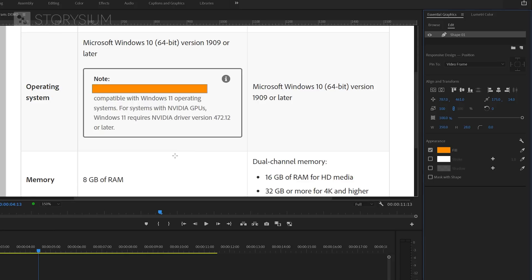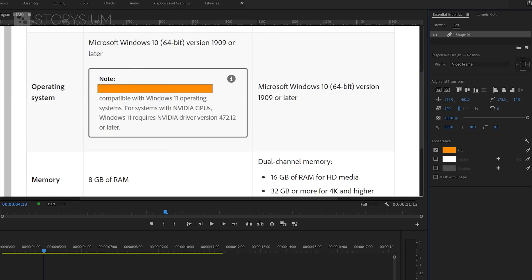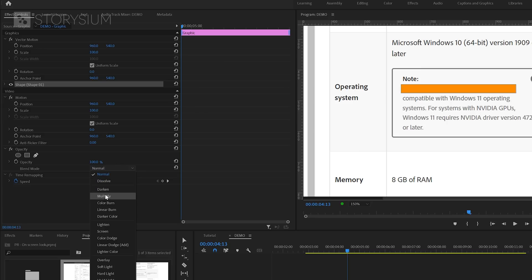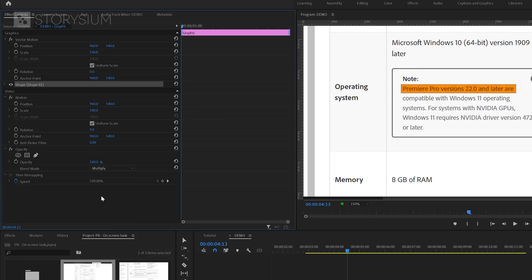But now there's a problem because the text is no longer visible. We can fix this by changing the blend mode in the Effect Controls panel. We'll need to change this one into Multiply. And this will show both the highlight color and the text. Keep in mind that if your text or background has a different color than this black and white, you might need to choose another blend mode.